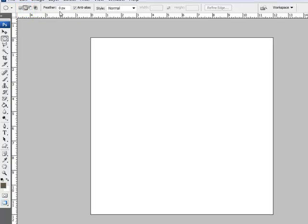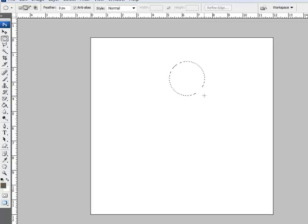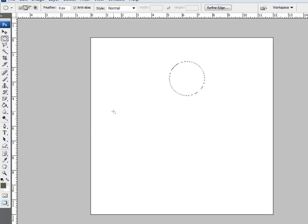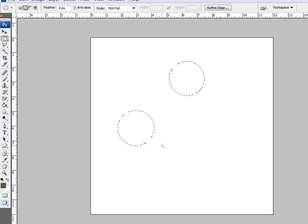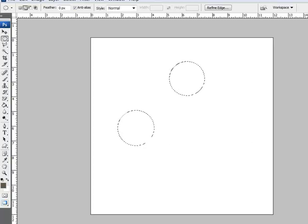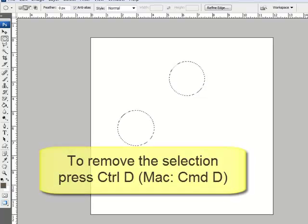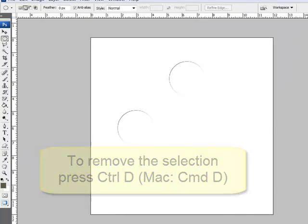Set the feather to zero pixels and then drag out a shape on your document. Click then hold the Shift key to drag out a perfect square or a perfect circle. Drag several more shapes to make windows and then press Delete or Backspace on your keyboard. This will cut the window out of the top layer, allowing the bottom to show through. Press Ctrl-D on a Mac system Command-D to remove the selection.